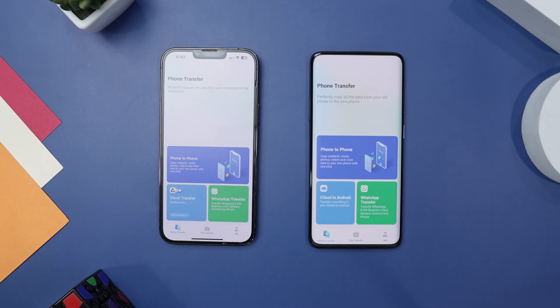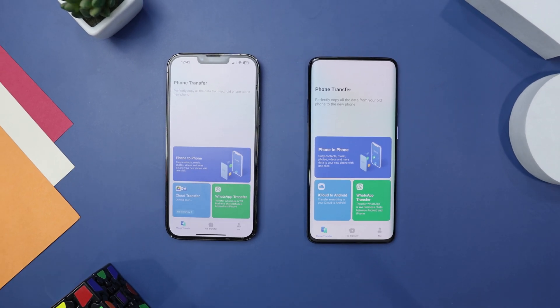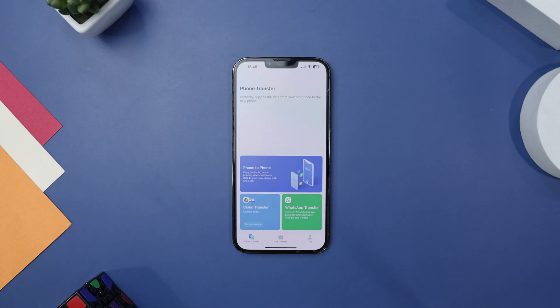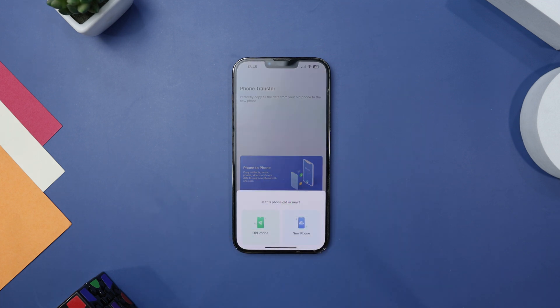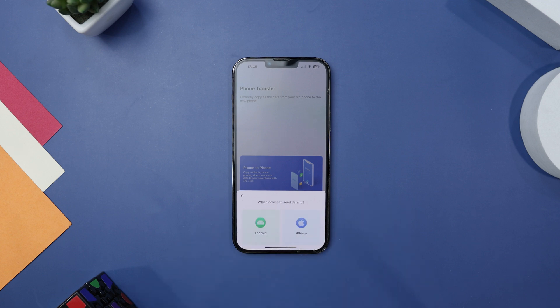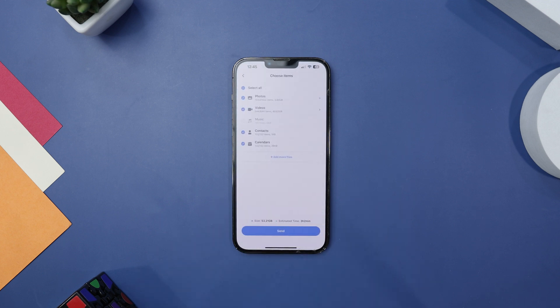Now let's see how you can transfer your data from iPhone to your new Android phone. First, download and install the MobileTrans app on both your iPhone and your new Android phone. Once installed, open the app on both devices and make sure they are connected to the same Wi-Fi network. In the app, go to the phone transfer section. MobileTrans will ask you which device to send data to — choose Android to continue, then follow the straightforward instructions to connect your two phones through the app.